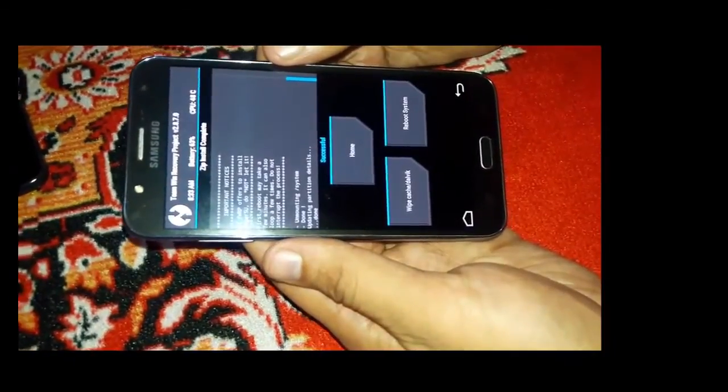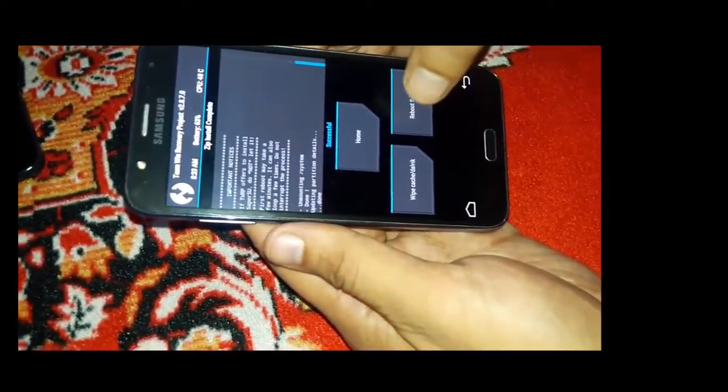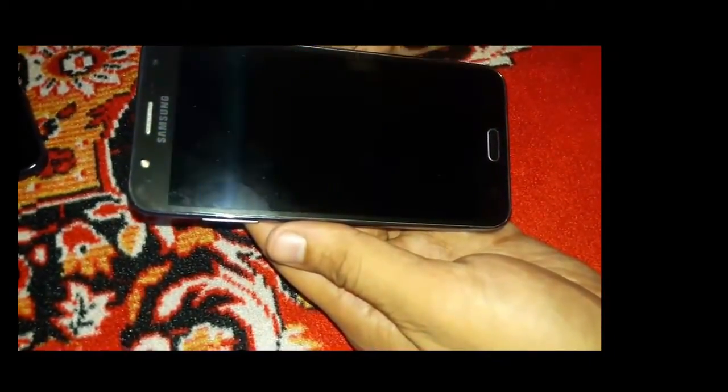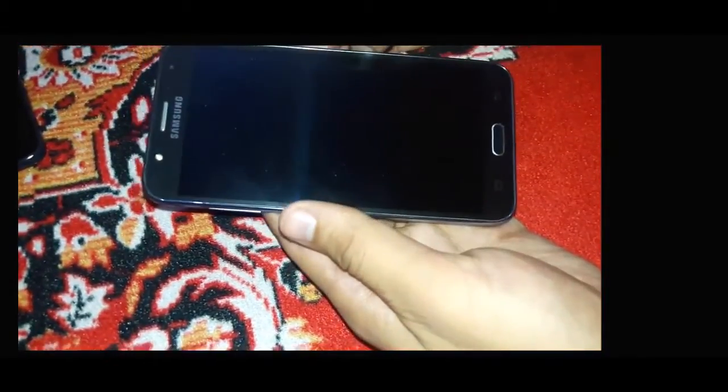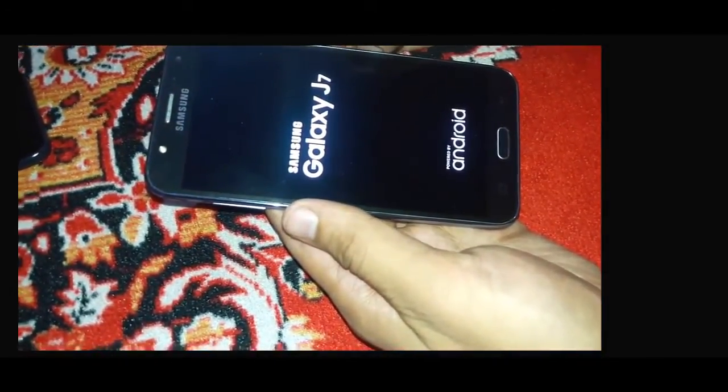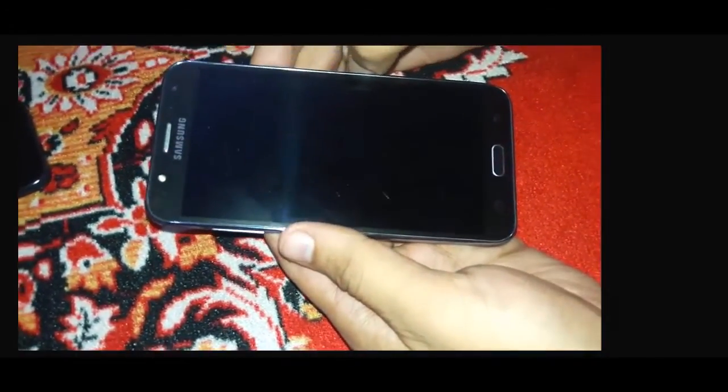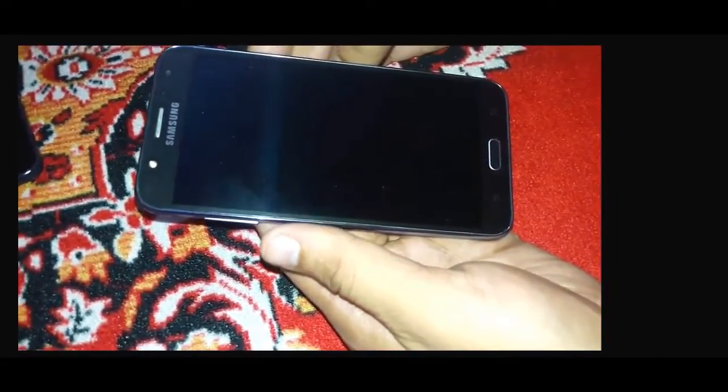Now press reboot system. It will restart our phone and we can check that our phone has root access or not. Hopefully we must have root access.